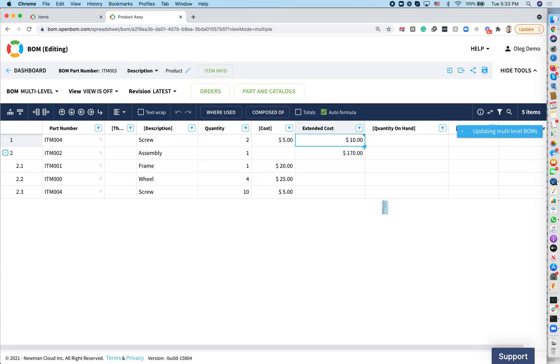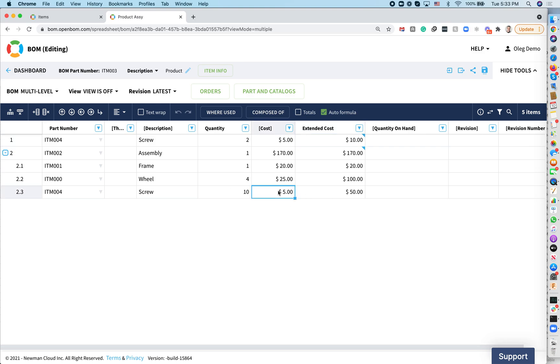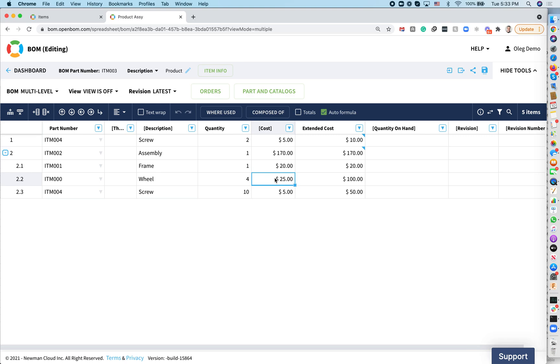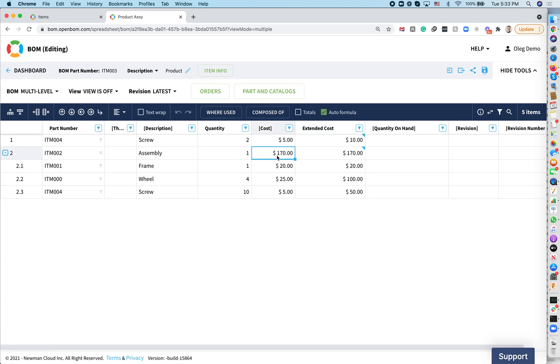What you will see is going to happen. Now OpenBOM applies the calculations, and now you see how OpenBOM actually calculates the rollup. You see there are five screws, a $5 screw 10 times is $50. There is four times $25 wheel, that's $100. There is one time frame at $20, that's $20. Now that all of them are combined together.